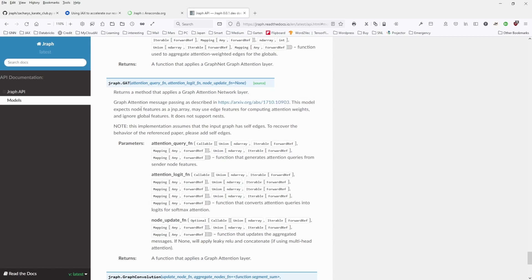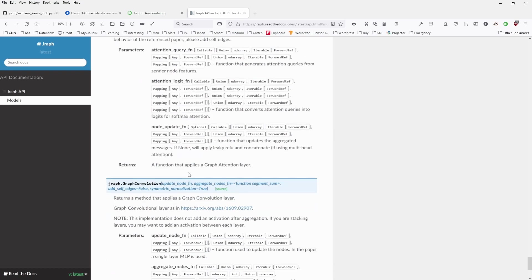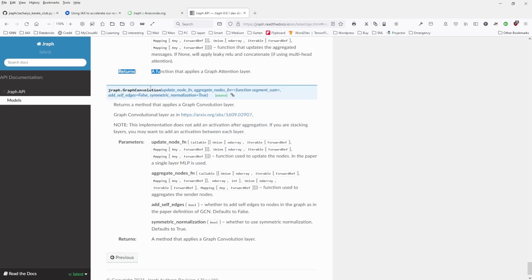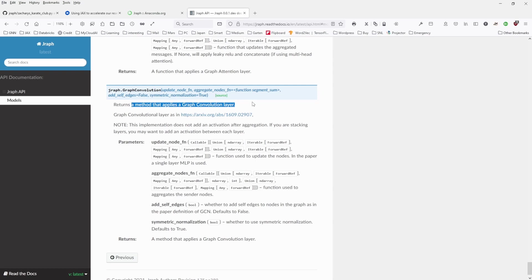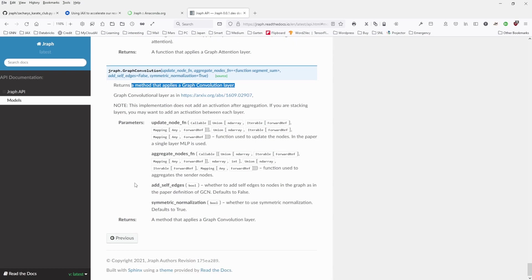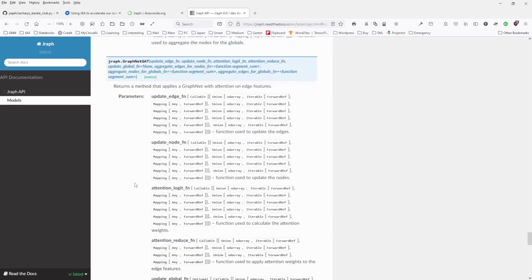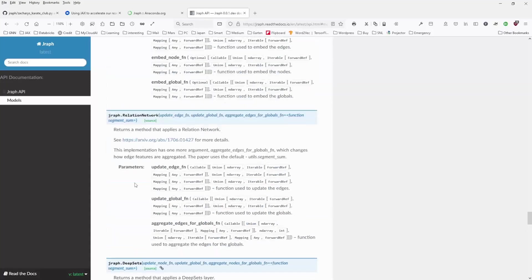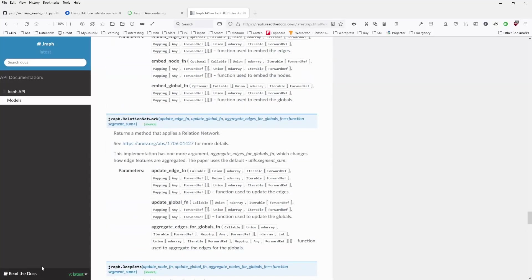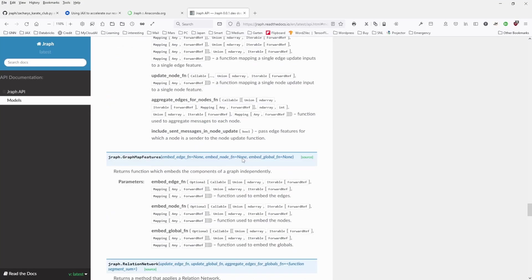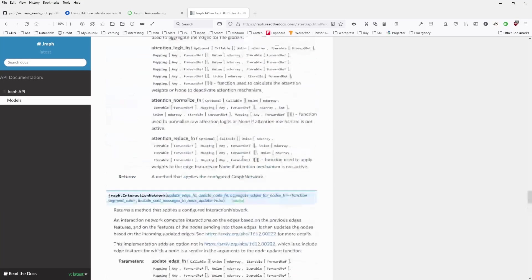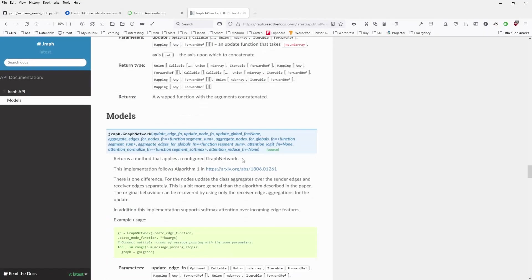You can check it out with the node features from JAX, GMP array. I talked about this in my last video. You have graph convolution models, returns a method that applies a graph convolution layer. Of course, you can stack it. And so you understand here from the documentation, which kind of models they have implemented in this.